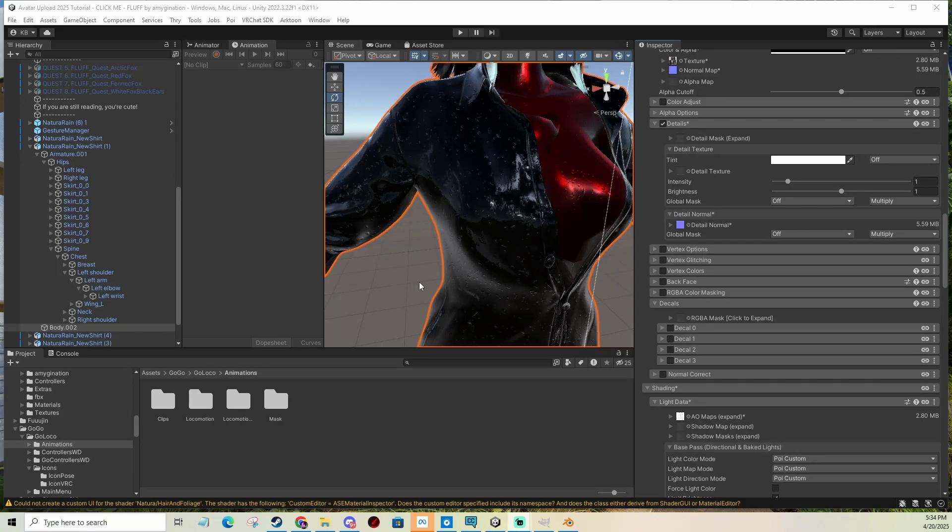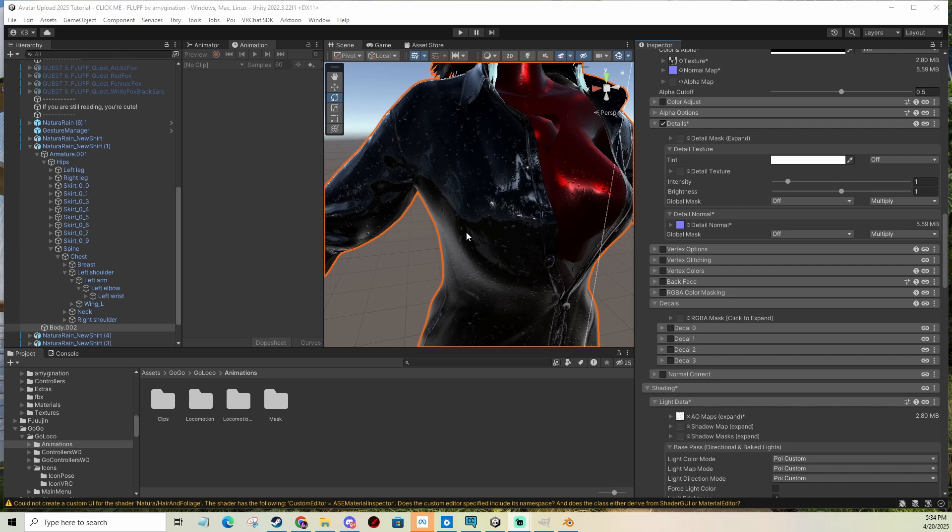Hi, in this video I'm going to show you how you can add little logos or patches or text to your clothing of your avatar.